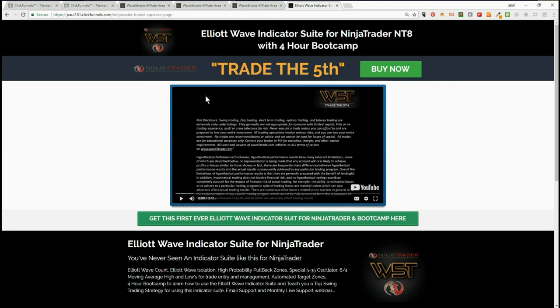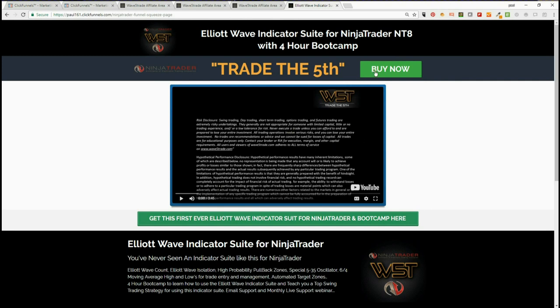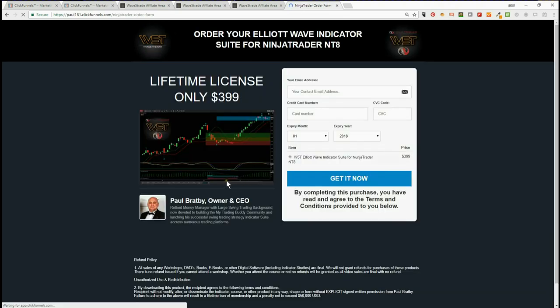This will be the landing page direct for NinjaTrader. It's a video tour about NinjaTrader, then a call to action to buy now. When they go through, they can buy the NinjaTrader version. It's the same for each individual one. If you wanted to concentrate on ThinkOrSwim,